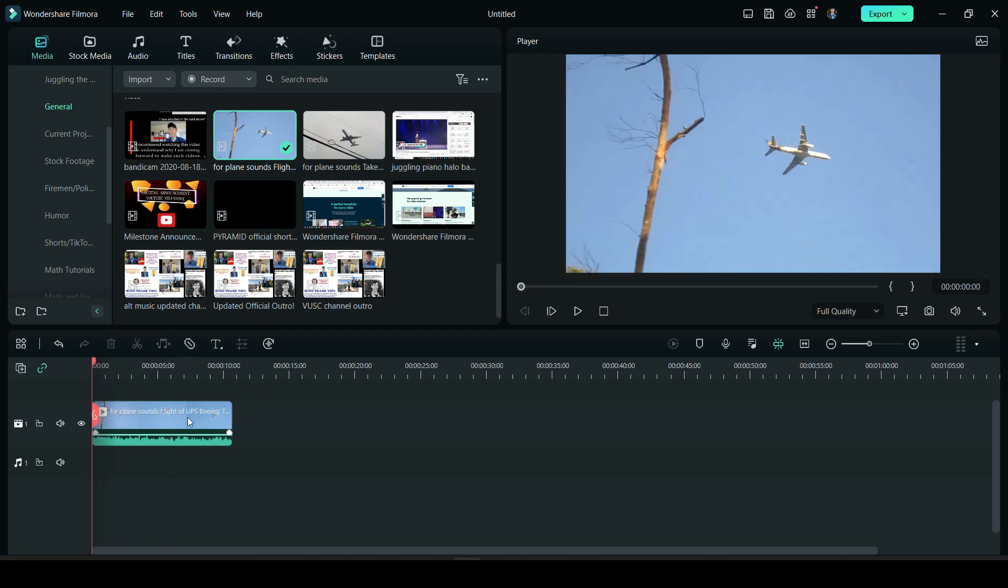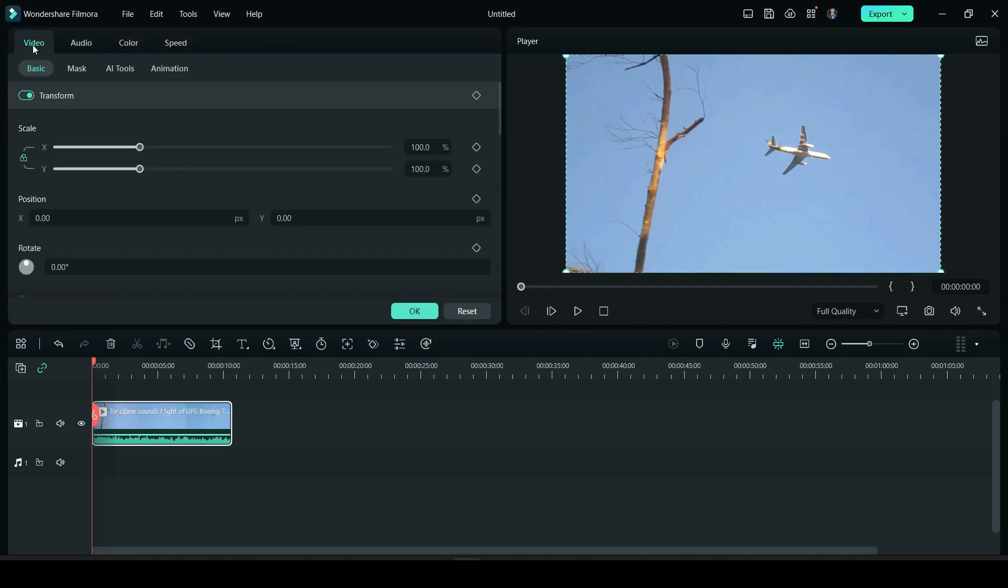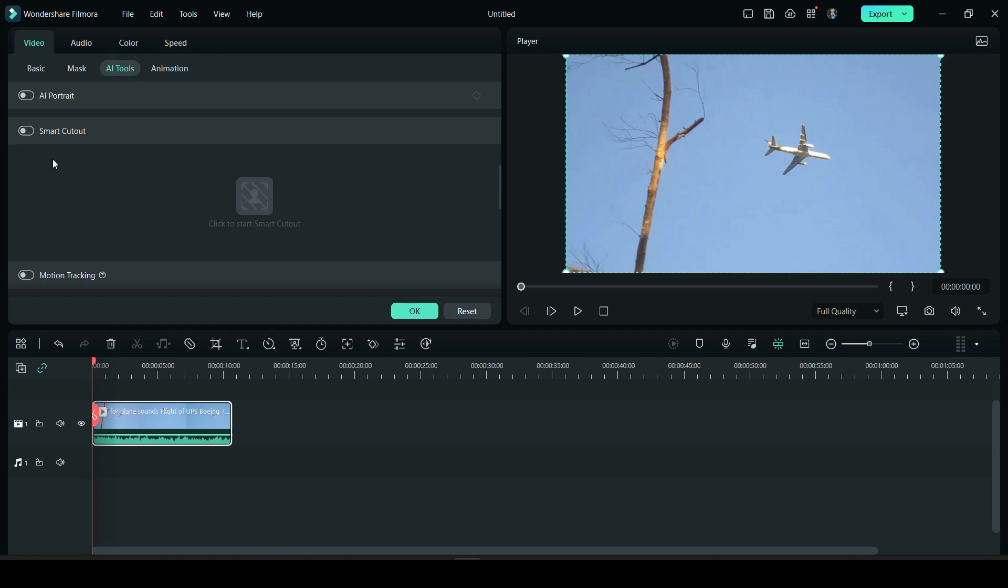But let's just start. I'm going to double click this, go to Video, go to AI Tools, and then Smart Cutout. I'm going to turn that on.